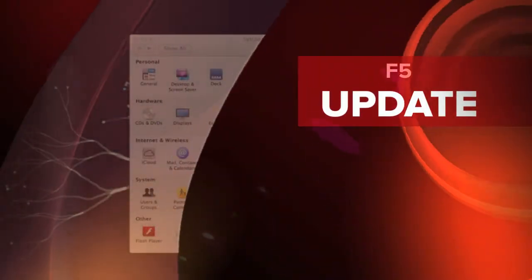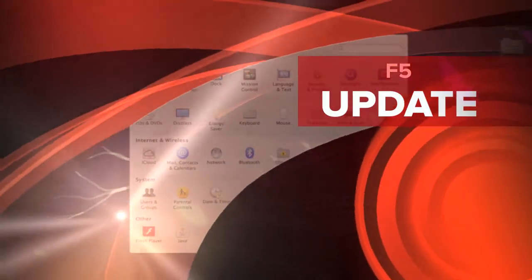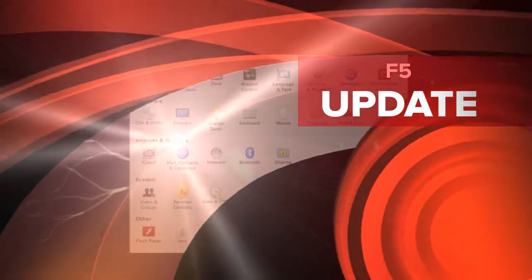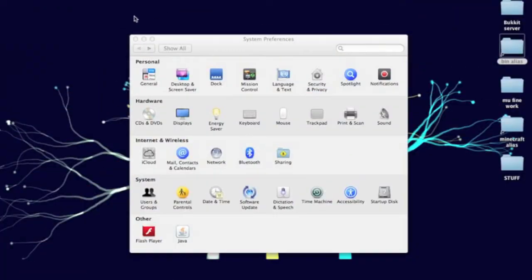Hey guys, Prime here. Today I'm going to be showing you how to enable the keyboard functions on your Mac so that you can go in Minecraft, use coordinates, go in F5 mode, and enable smooth scrolling.